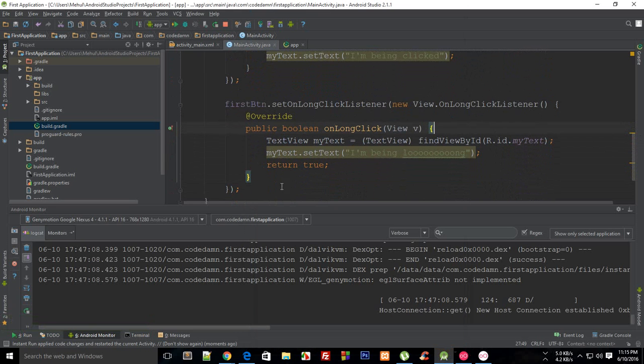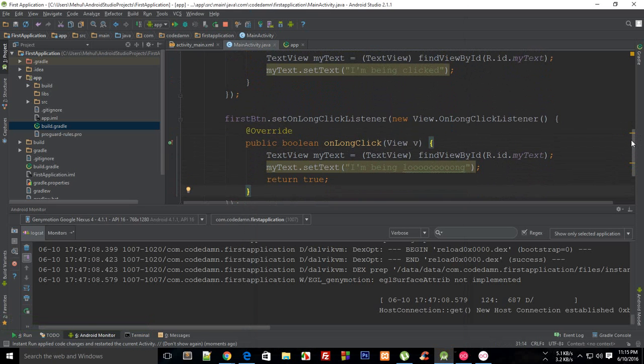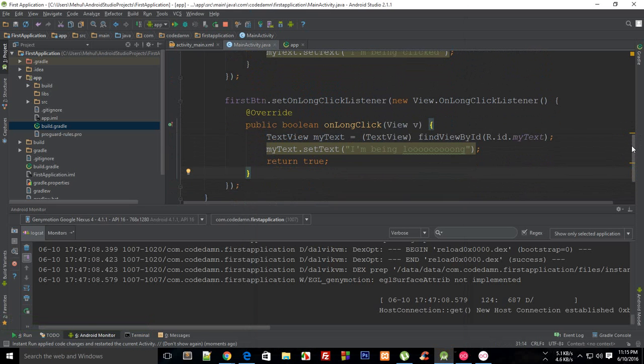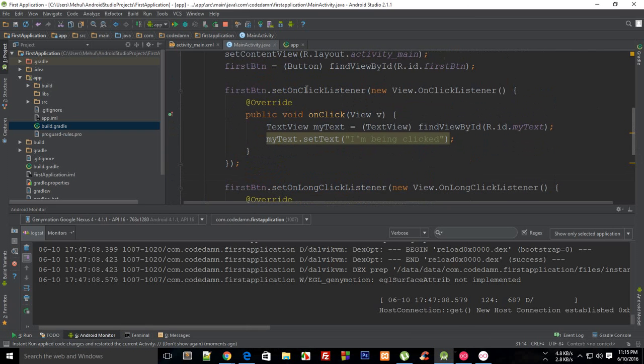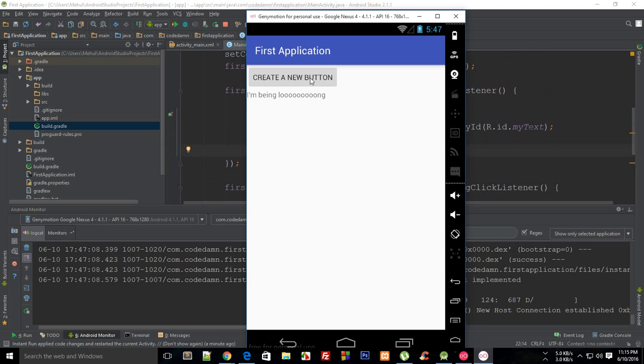What is happening is I am being longed is actually returning true now to Android, and that is the reason that Android just comes over to this code only and doesn't go for the on click listener which it usually does when the touch on the button is released. Obviously on click would work for small clicks as usual.